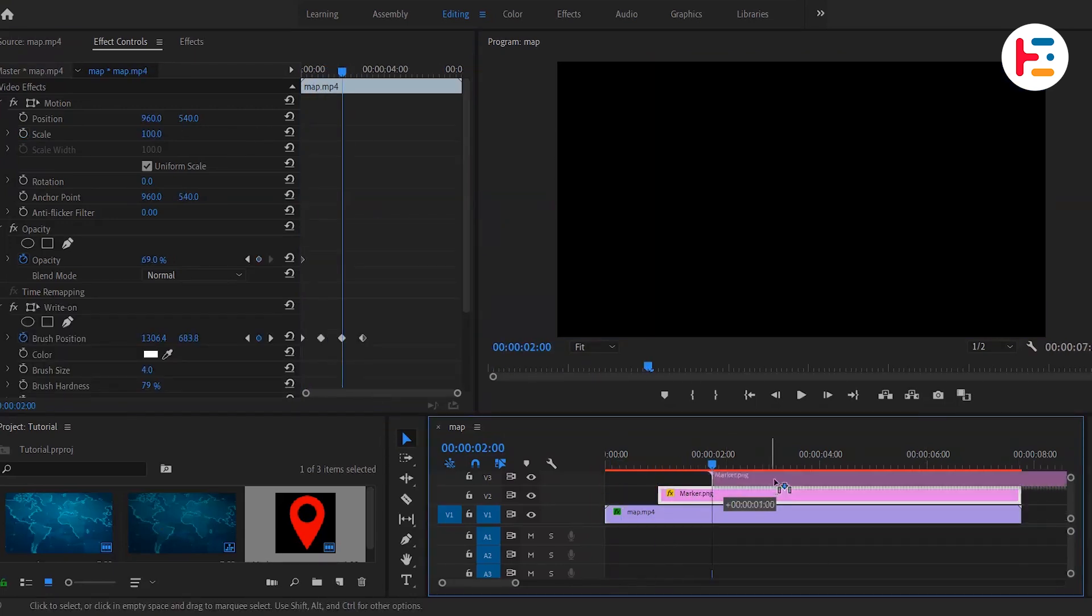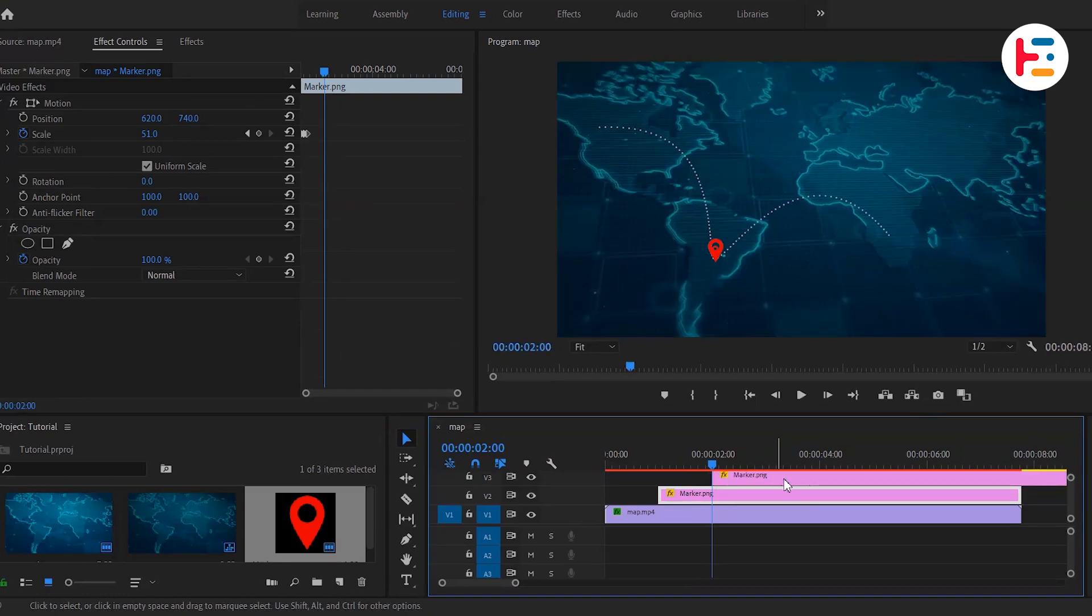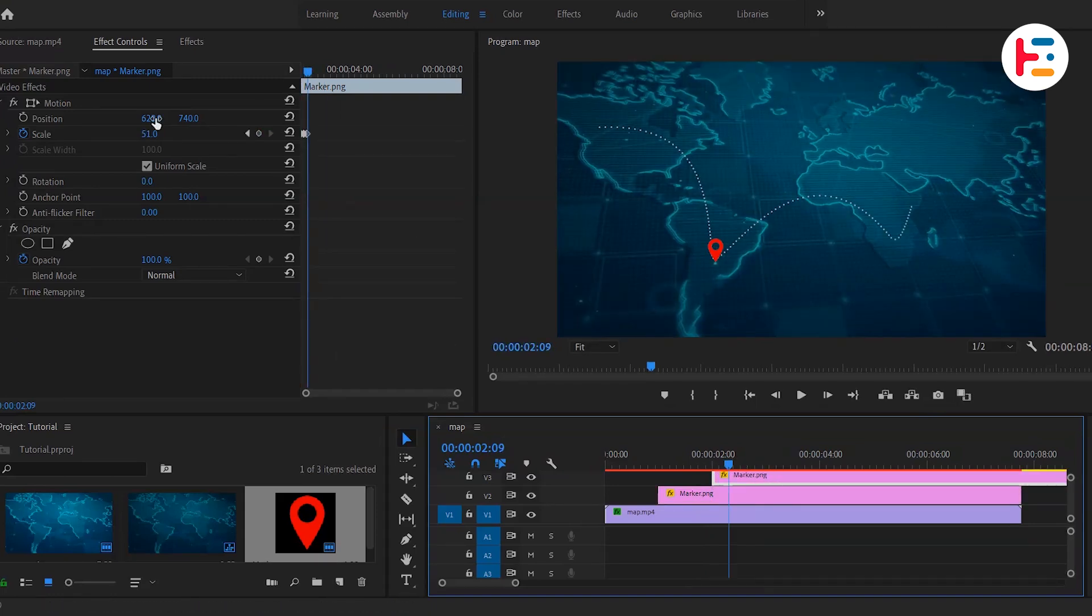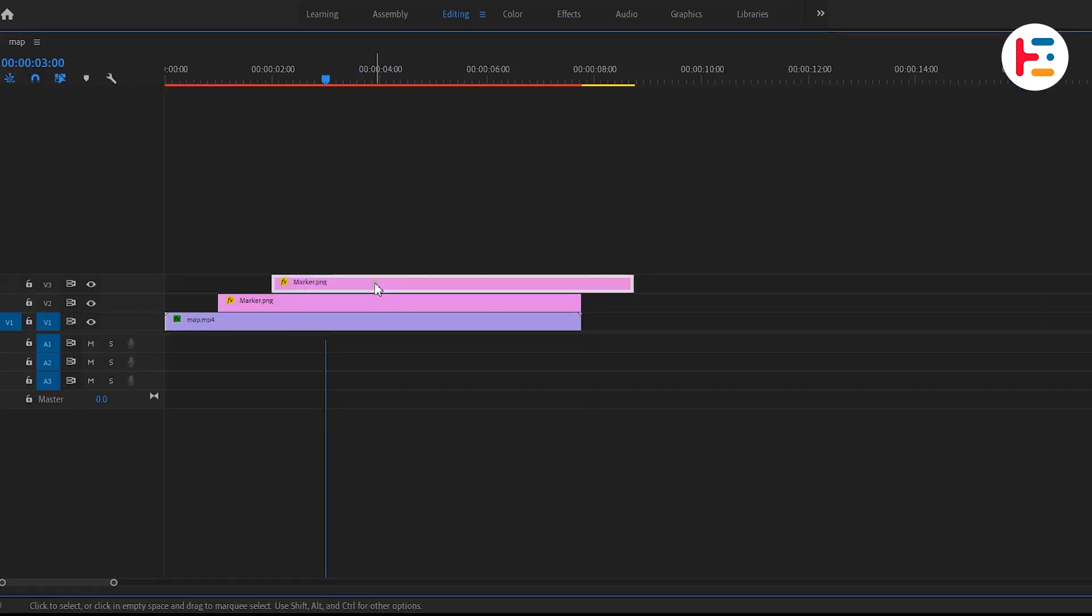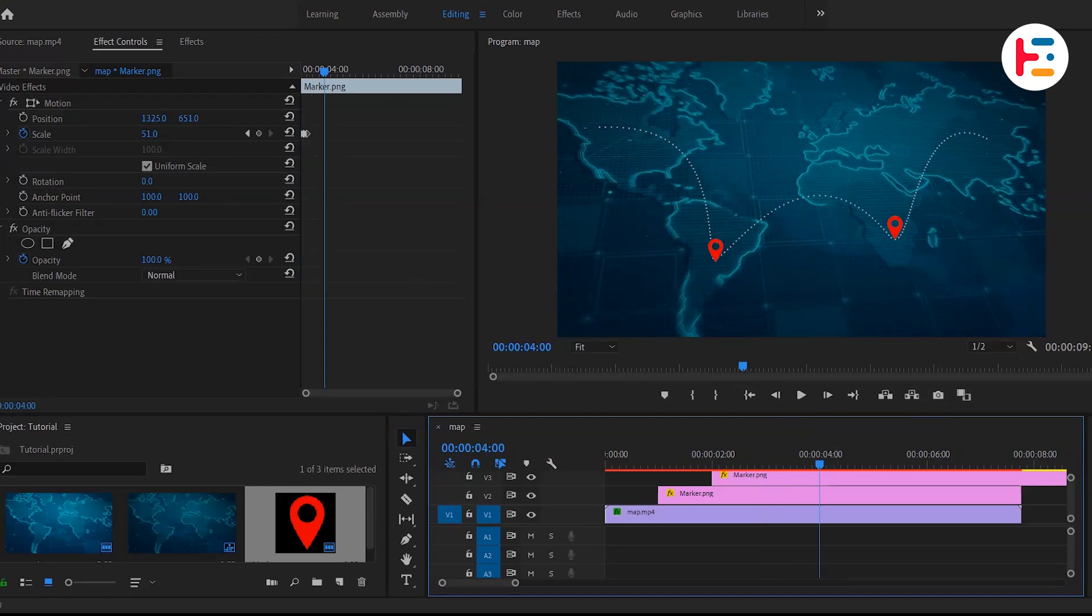Let's hold Alt or Option key and drag to duplicate the layer. We need to make the necessary adjustments, and the process is repeated till the end.